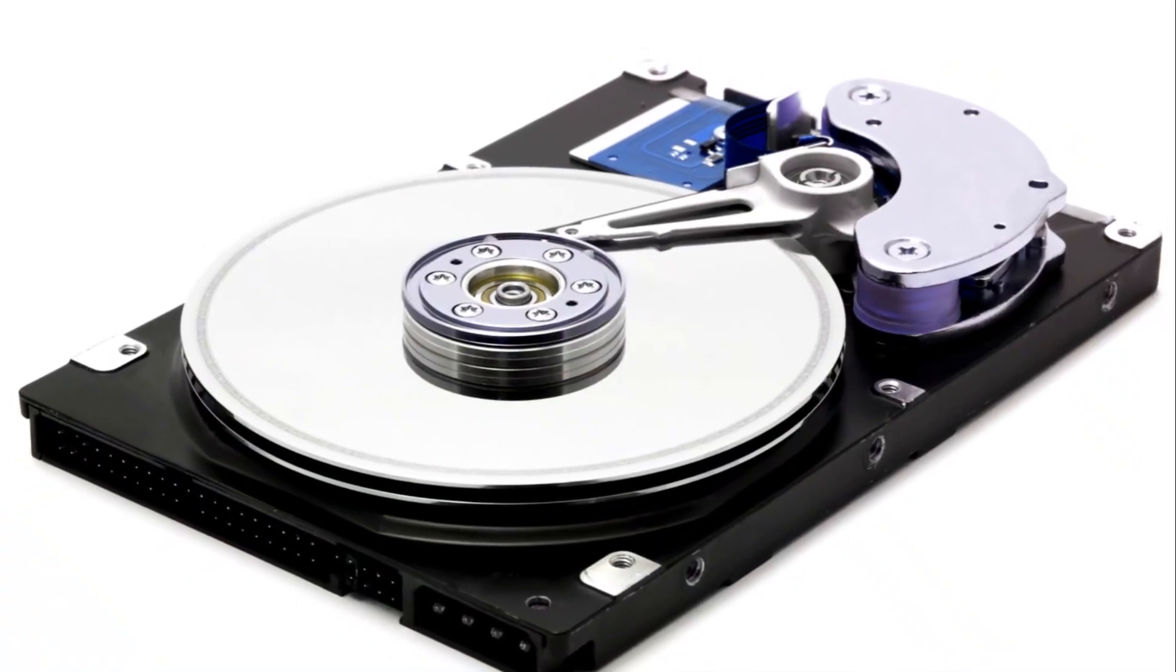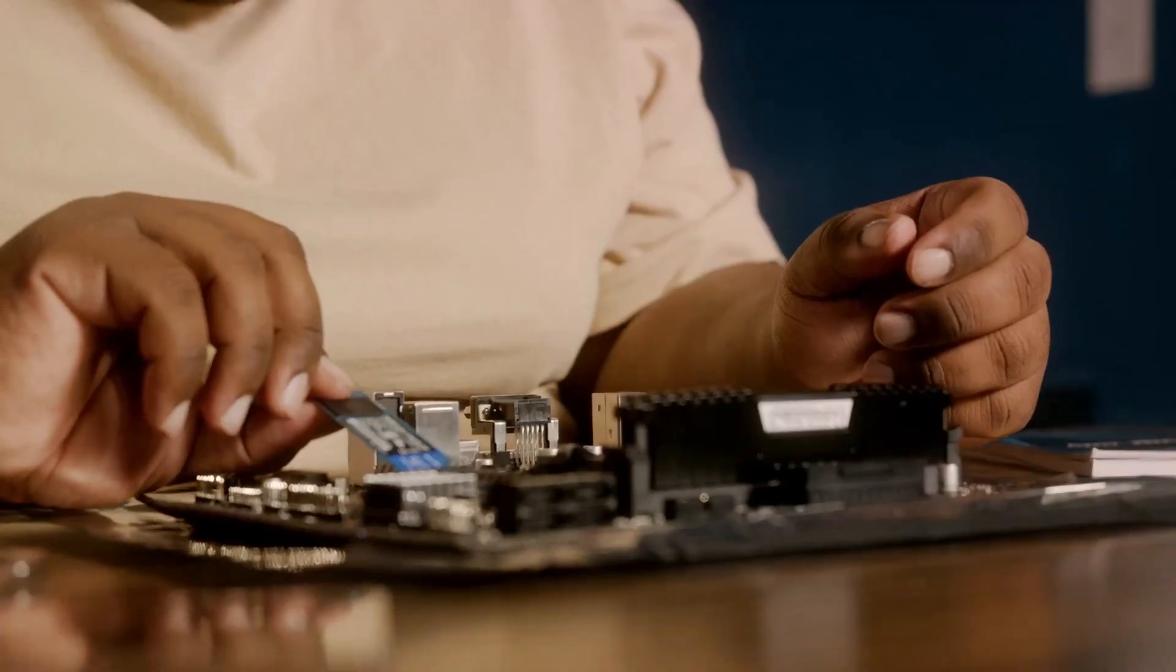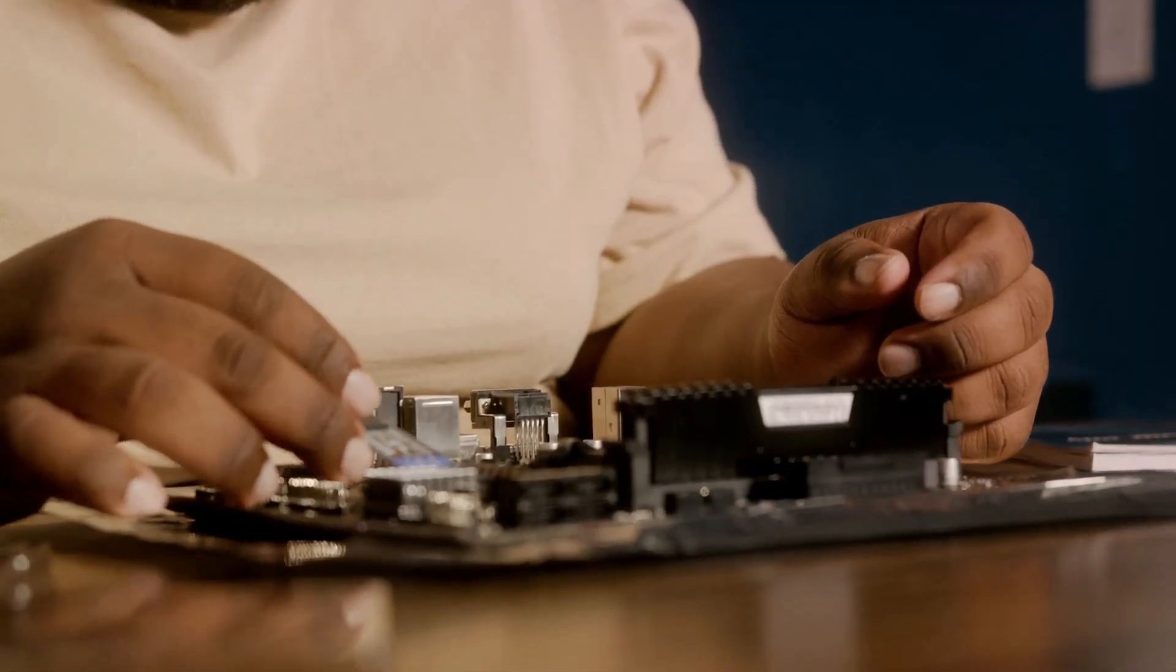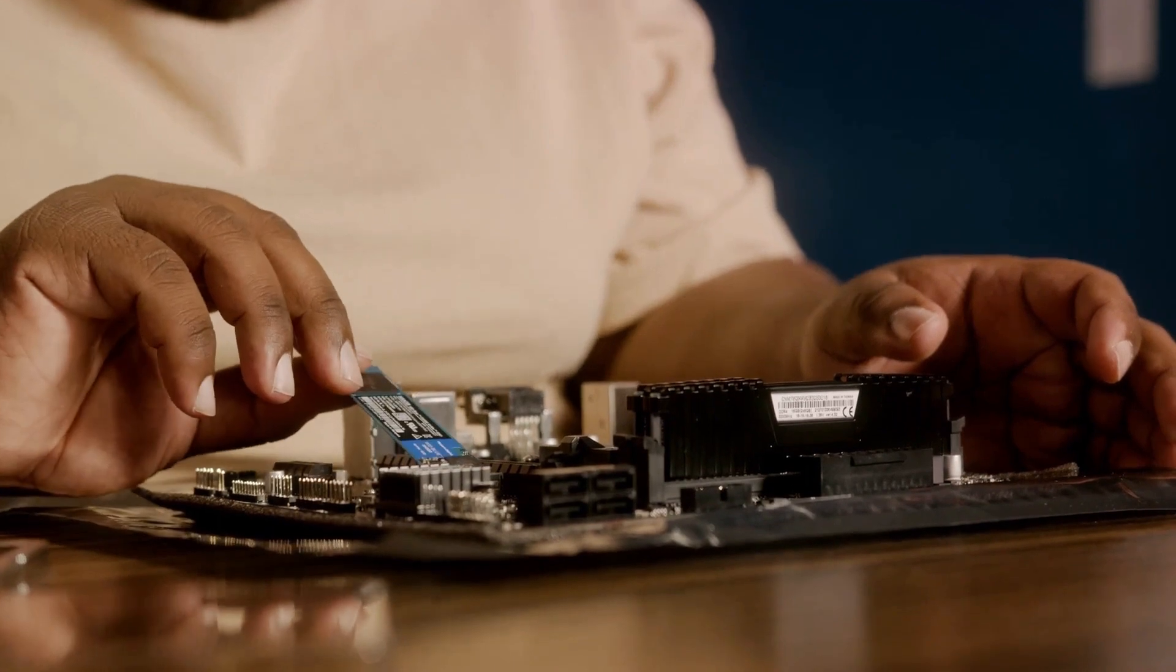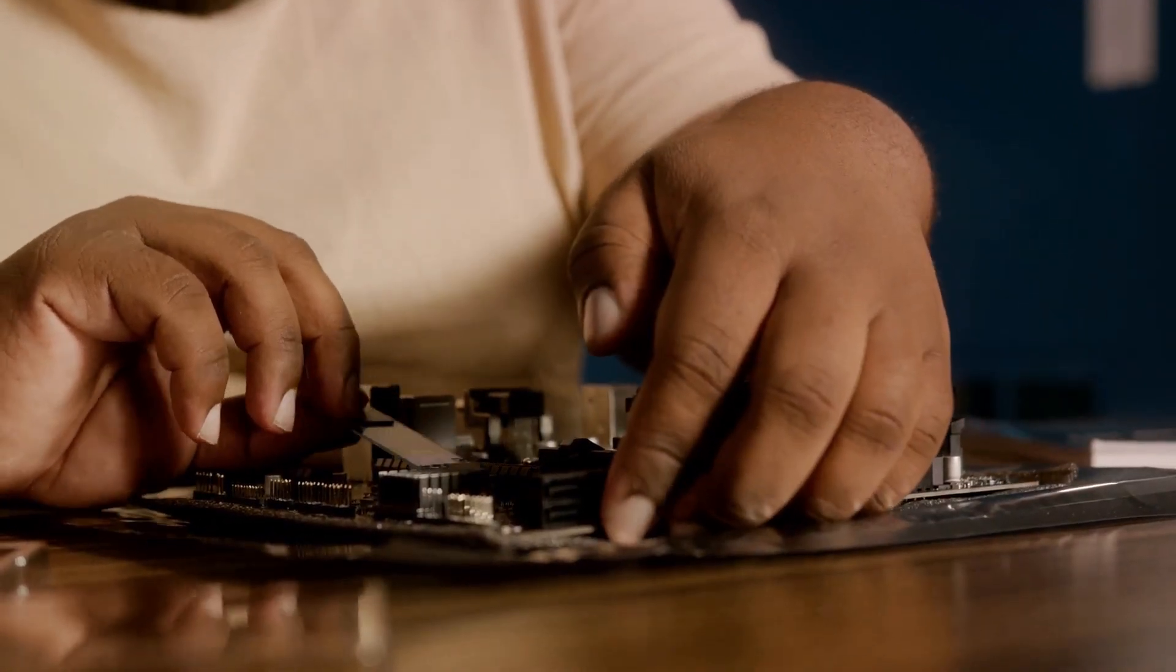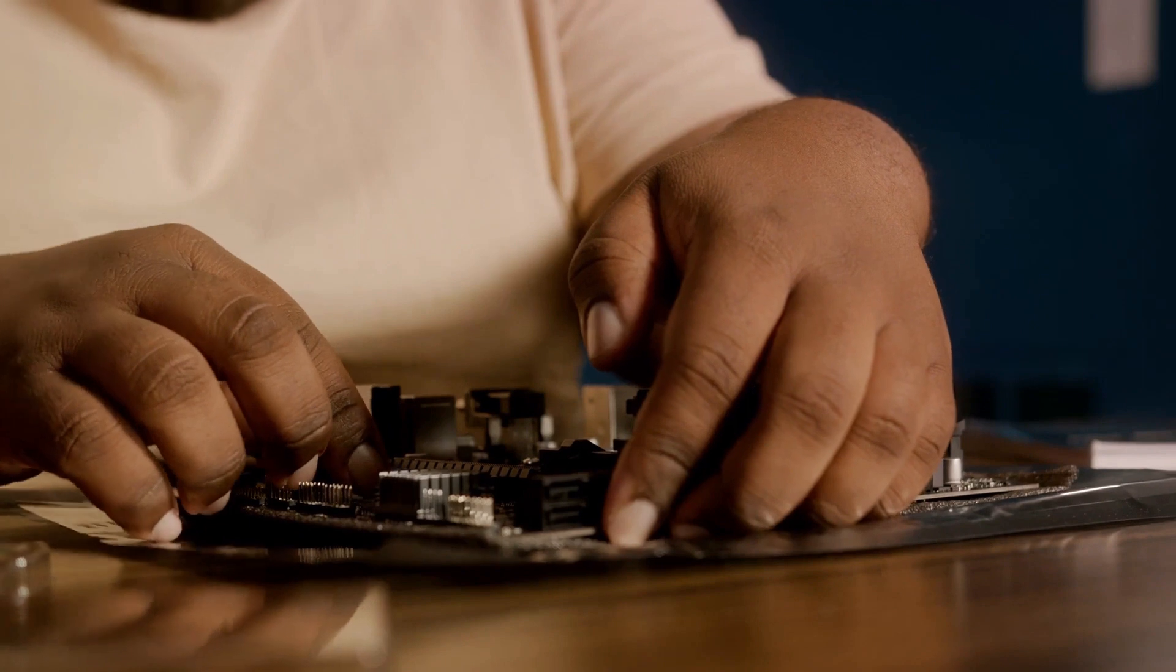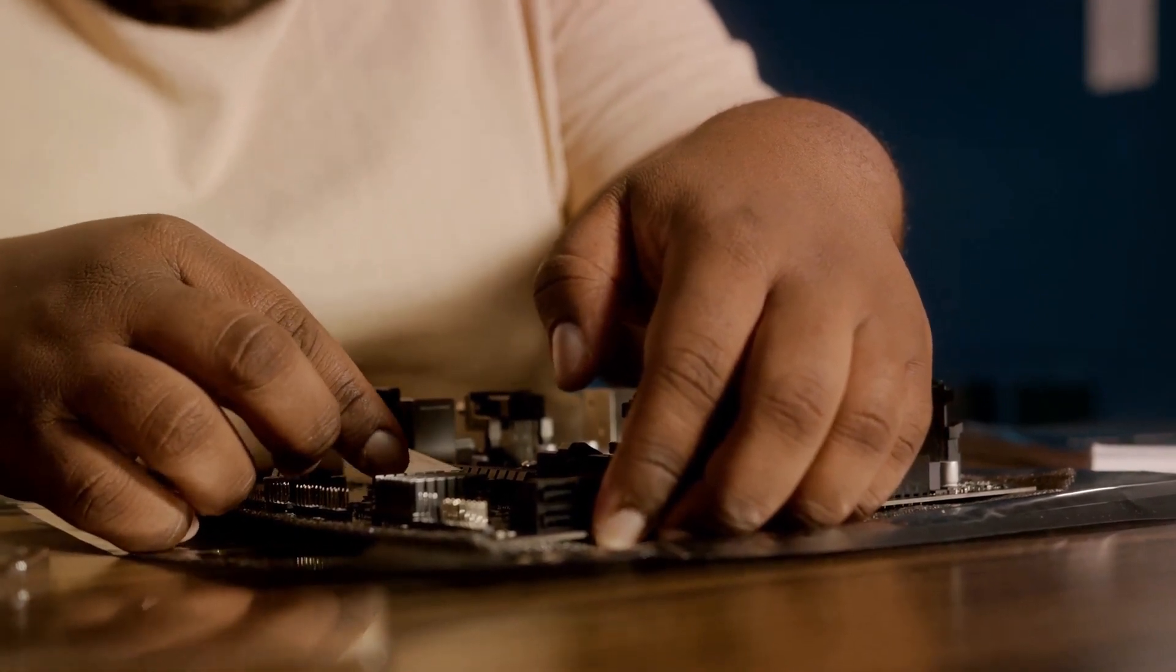For the long-term memory, we turn to the hard drive or solid-state drive. This is the library of your computer, the permanent storage for your files, programs, and operating system. Solid-state drives, or SSDs, are the librarians who run faster and more reliably than traditional hard disk drives, or HDDs.